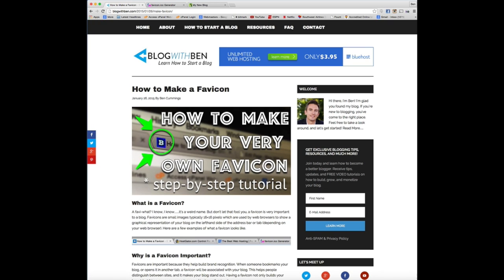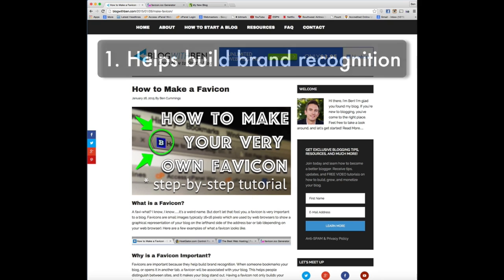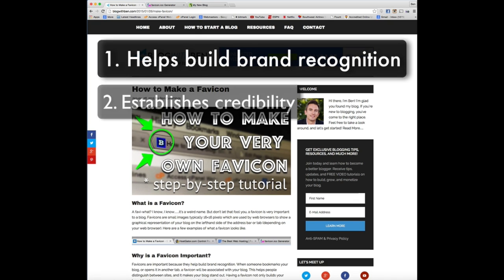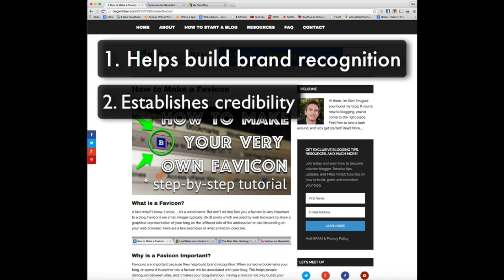And that's important for a couple reasons in my opinion. One, a favicon is going to help build brand recognition, and two, it'll help establish credibility in the eyes of your readers. And again, I think these are two very important things just to keep in mind whenever you're just starting a blog.